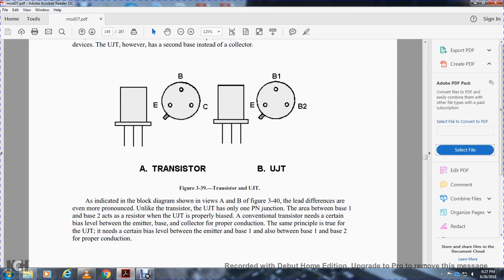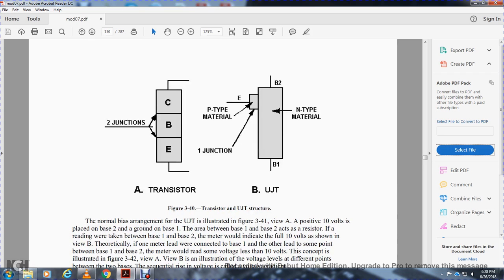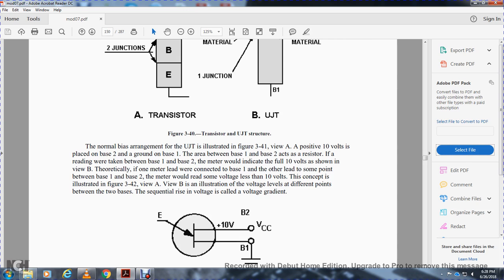The block diagram shown in views A and B of figure 3-40 shows the lead differences more clearly. Unlike the conventional transistor, the unijunction transistor has only one positive-negative junction — between the emitter and base one — while base one and base two act as resistors. The unijunction transistor requires a certain bias level between emitter-base one and between base one and base two for proper conduction.